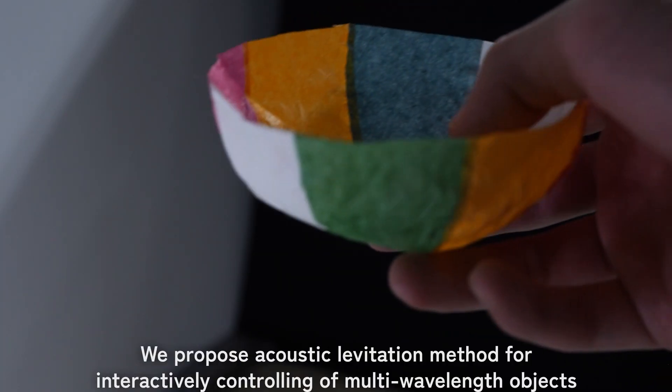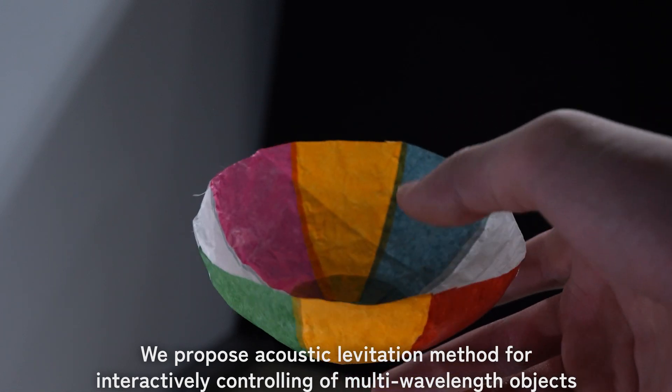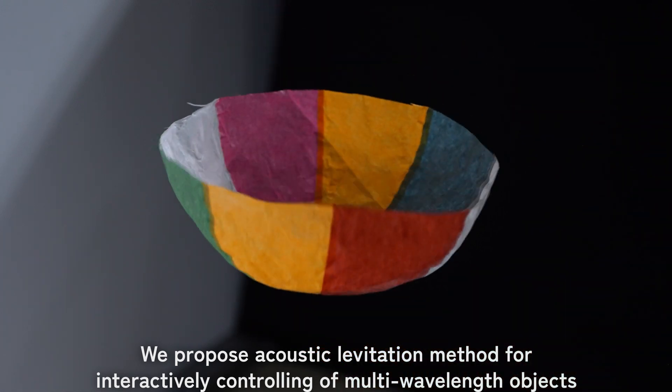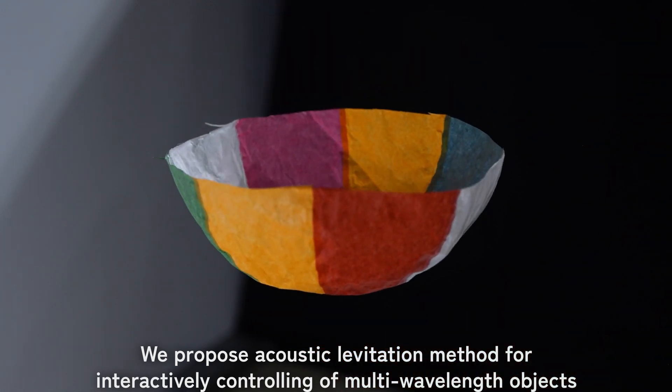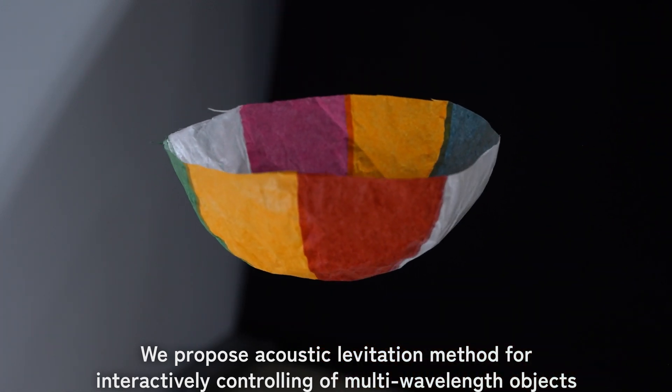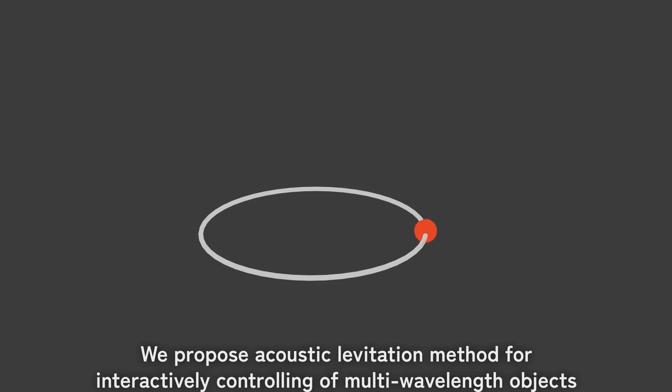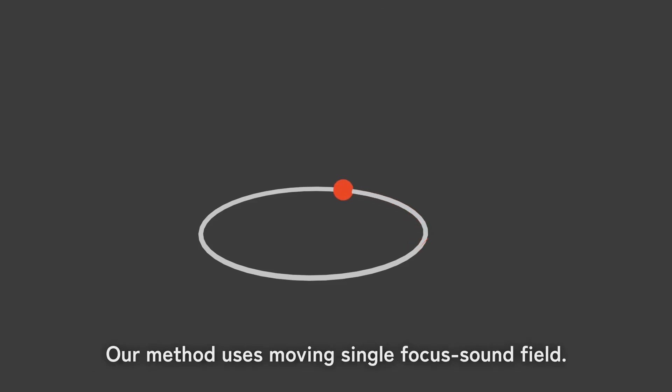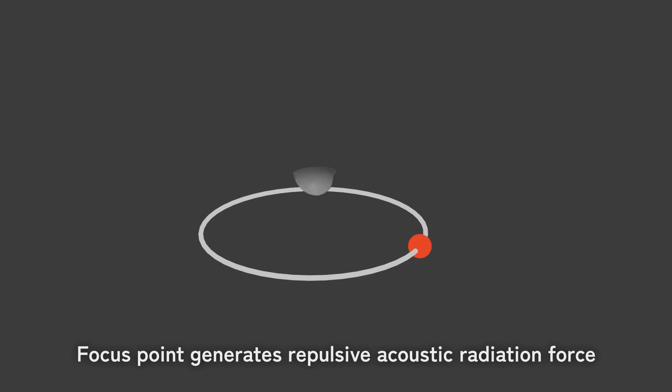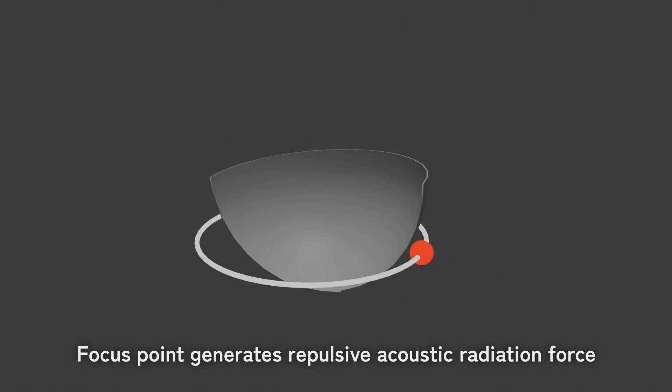We propose an acoustic levitation method for interactively controlling multi-wavelength objects. Our method uses a moving single focus sound field. The focus point generates repulsive acoustic radiation force.